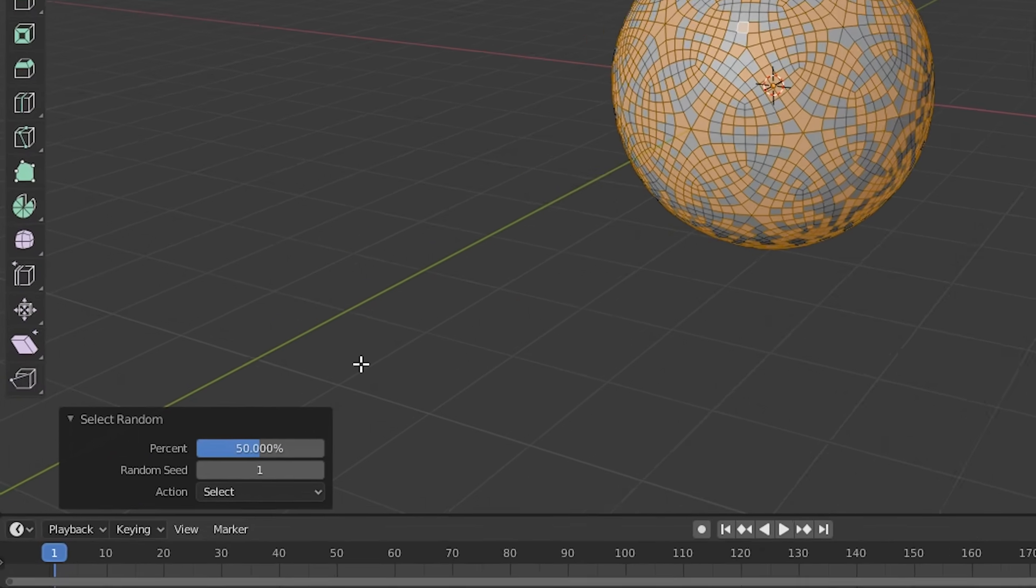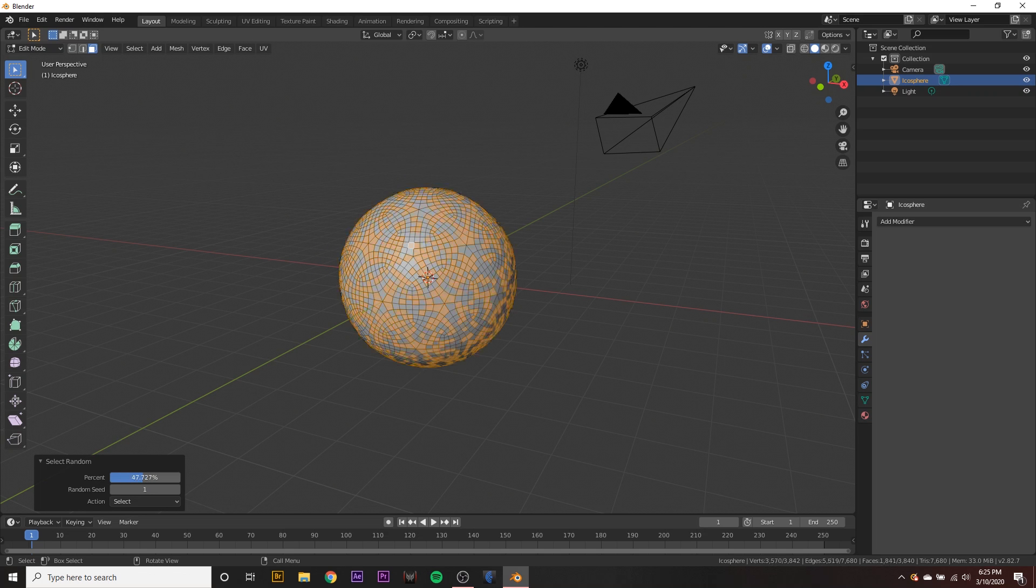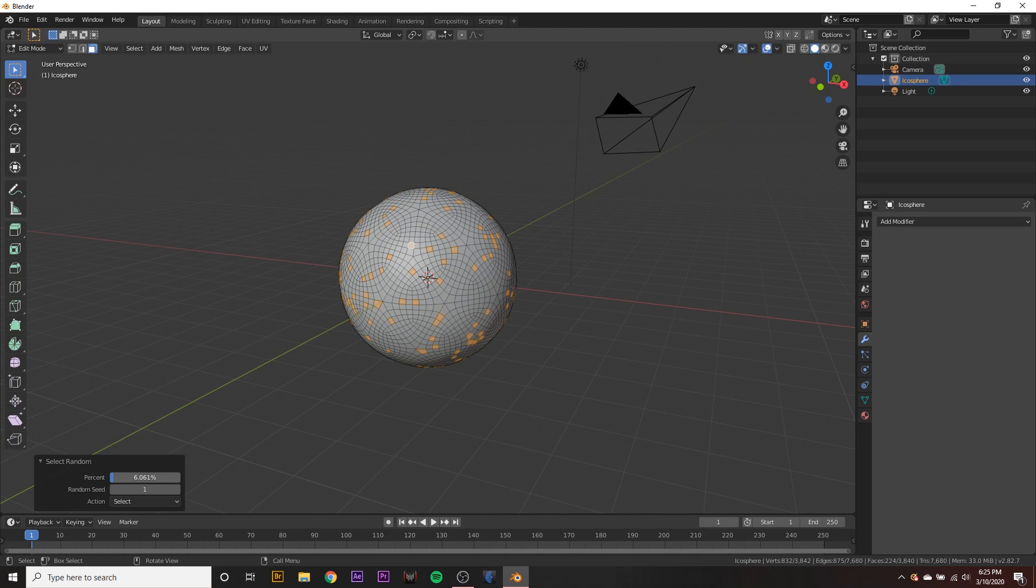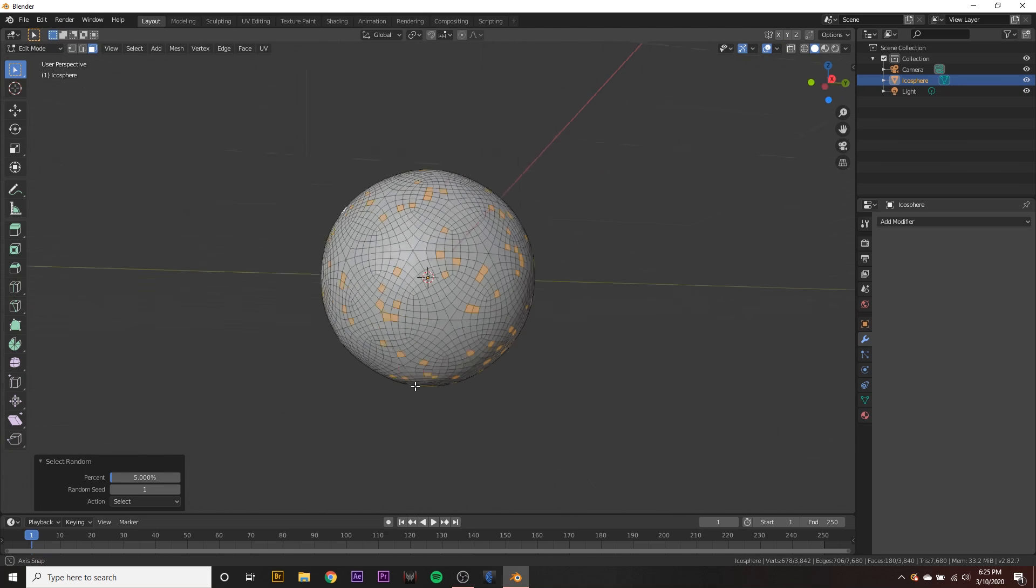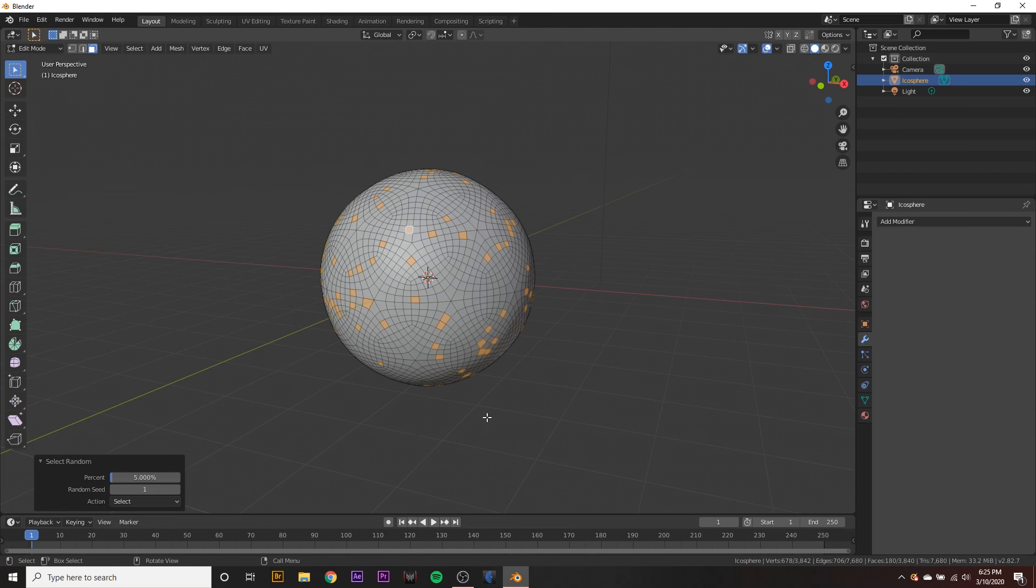You can see that as we move this slider more or less of the faces are selected. So we want to drag this down to a small number, like maybe 5% down here, something like that. So we have 5% of faces selected across the sphere.